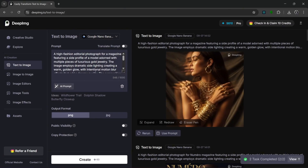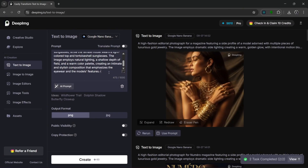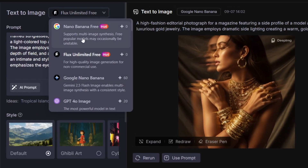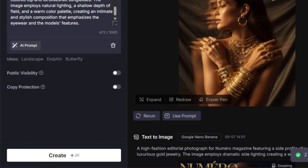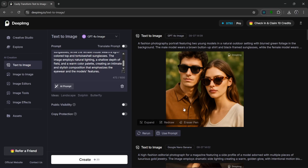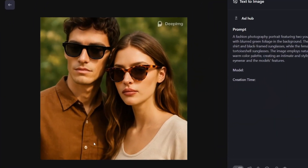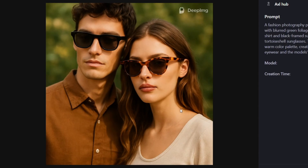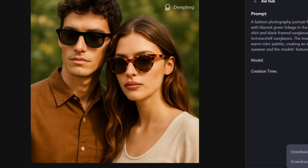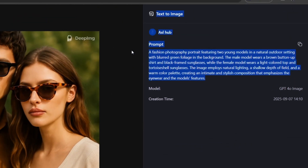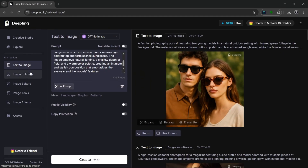Now let's try another complex prompt. We have this prompt and we can change the model to GPT-4O image. Let's simply click on Create. It's done generating, and this is what it cooked. It looks really nice — the texture on the shirts, the whole image looks just realistic. We could download this, and it kept to the prompt honestly exactly.